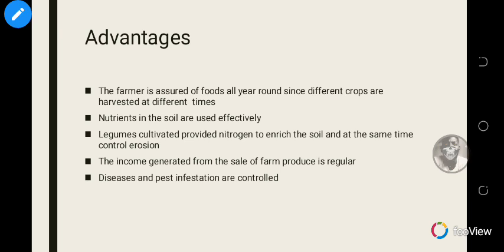Another advantage is that nutrients in the soil are used effectively because different crops grow on it — some crops may not use all the nutrients, but others will. Also, legumes cultivated provide nitrogen to enrich the soil and at the same time help control erosion. Beans and peas, for example, provide nitrogen and control erosion when cultivated.